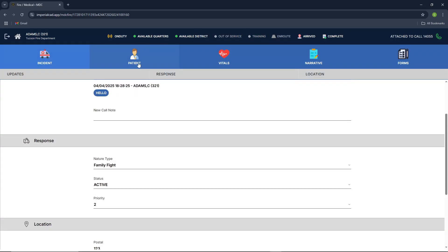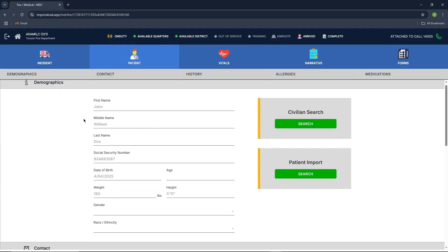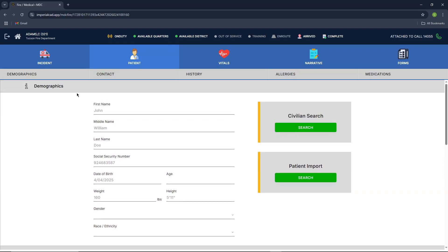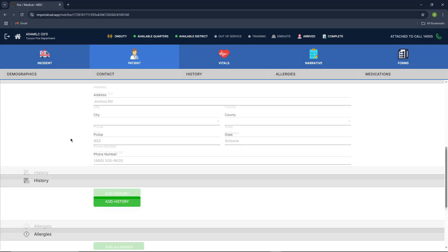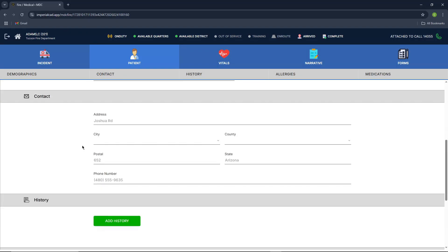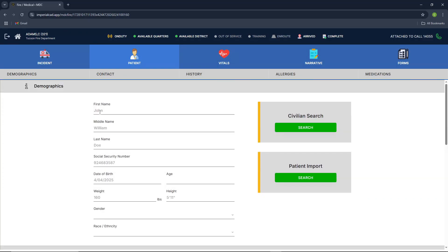We're going to go ahead and move on to the patient tab. So what the patient tab is, is basically for your patient. It's going to provide you some prompts such as the demographic, the contact, history, allergy, and medication. The cool thing is, is these are all enterable. So you don't have to import a civilian or you don't have to import a patient. You can easily create it here.